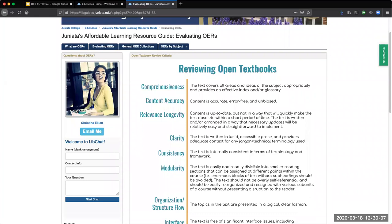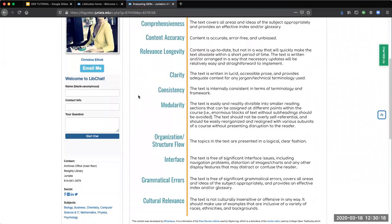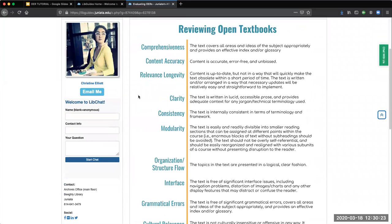The second tab focuses on evaluating OERs. Evaluating your sources is essential, regardless of if it's a book, peer-reviewed publication, OER, or even a video. The resources here provide you with additional tips on how to pick the resource that best suits your needs.